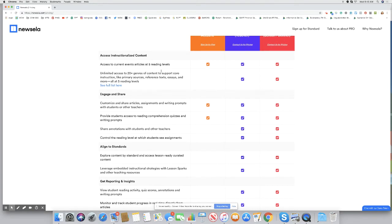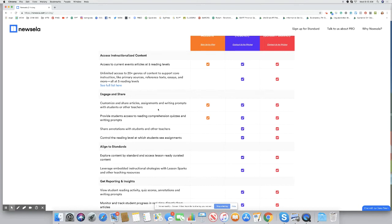The things that you do get, you're going to get access to all current event articles at the five reading levels. That right there, brilliant. You also will be able to customize or share the articles or assignments, which is fantastic. I share articles pretty frequently with my homeschool community. And then, they are going to have access to some of the reading comprehension quizzes and writing prompts, just not at the same degree or level.